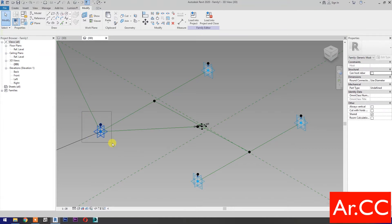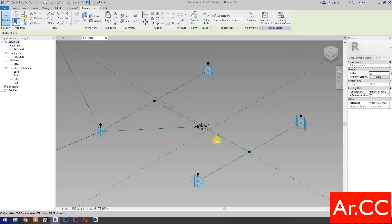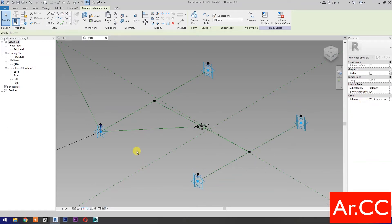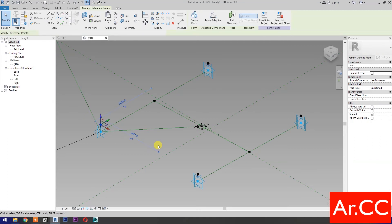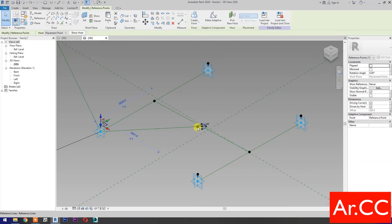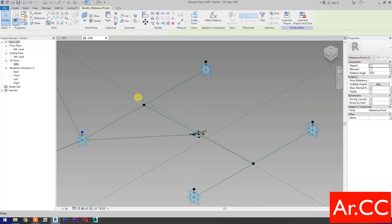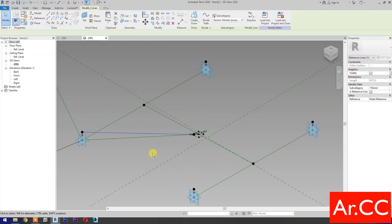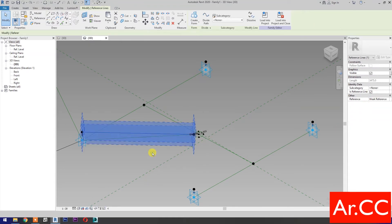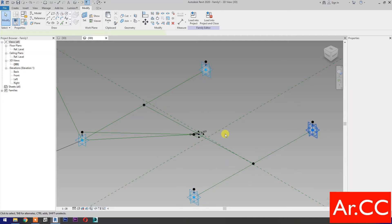Select these 2 reference points. Select Spline Through Points, then check Is Reference Line. Repeat the process for the next step.